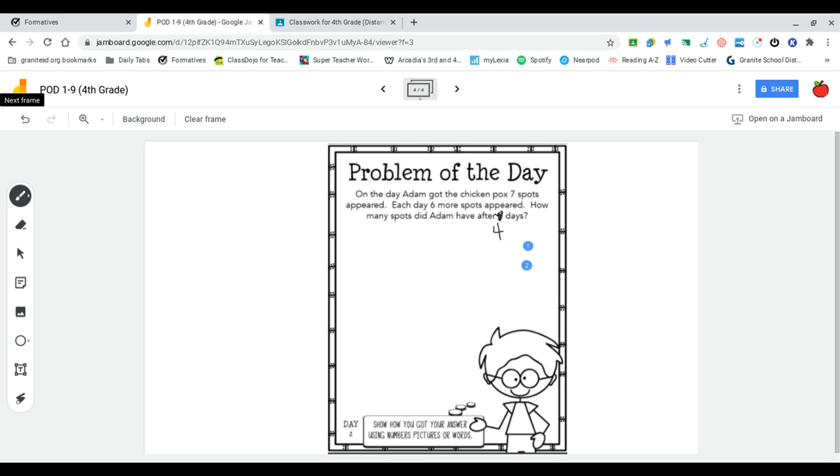So what I'm going to be doing is noticing that I am looking to add because I am looking for how many spots he got each day and he's adding more or getting more spots every day.